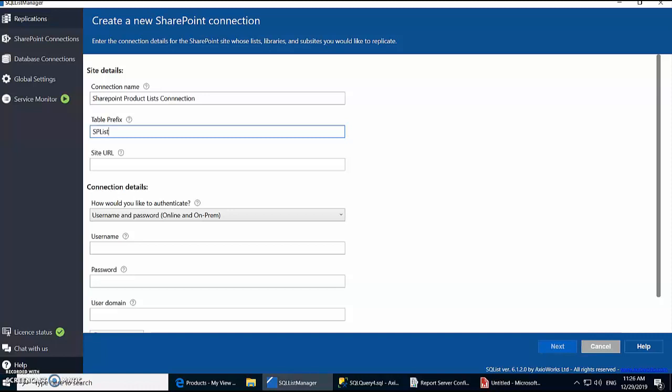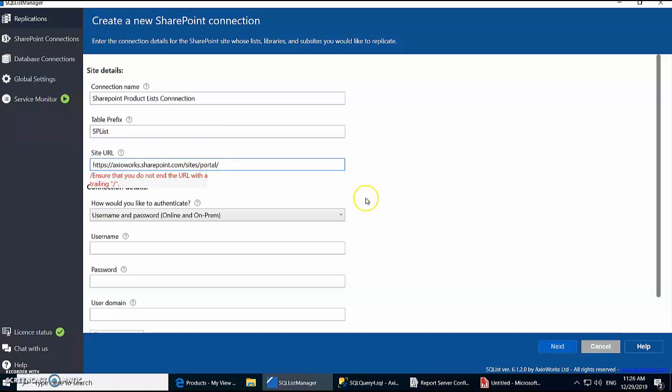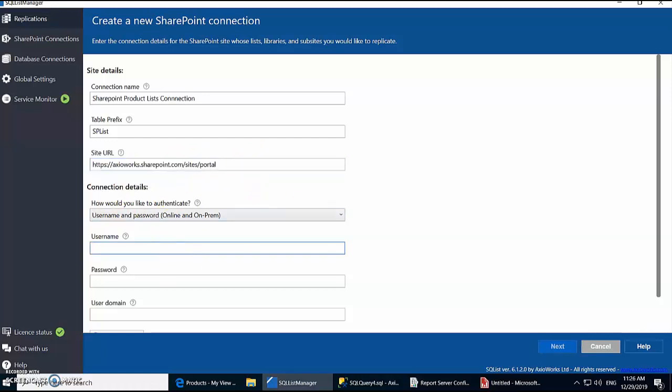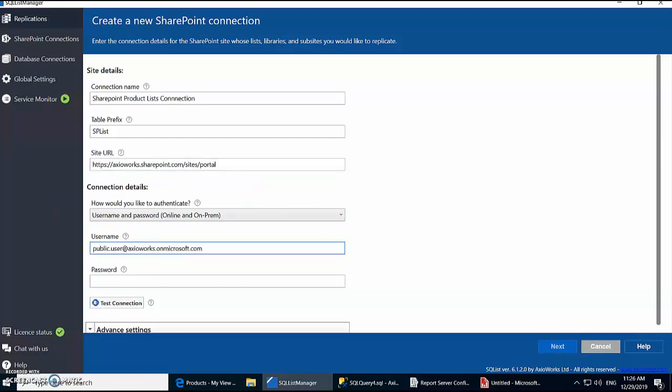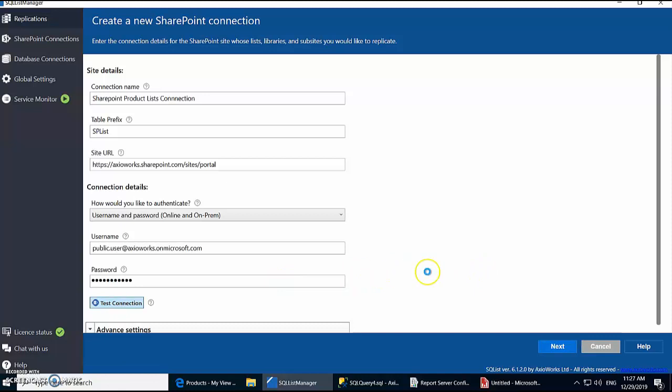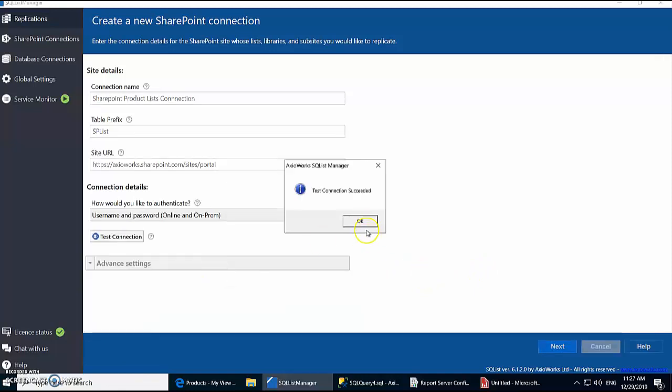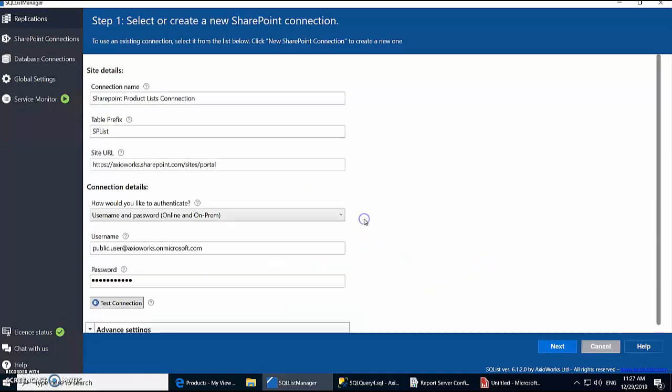Right, so now we need to give it a URL which is to our SharePoint site where all the three lists are created. Right, so we have to make sure that it's the right URL. Now we're going to use the username and password. Right, so let's test the connection. It should be working fine. Let's give it a moment. Make sure it works. Voila, our test is successful now. Let's move on.